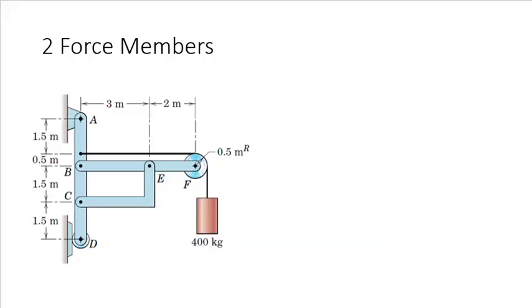How about member B, E, F? Well, it also has three forces applied on it, so this cannot be a two force member.